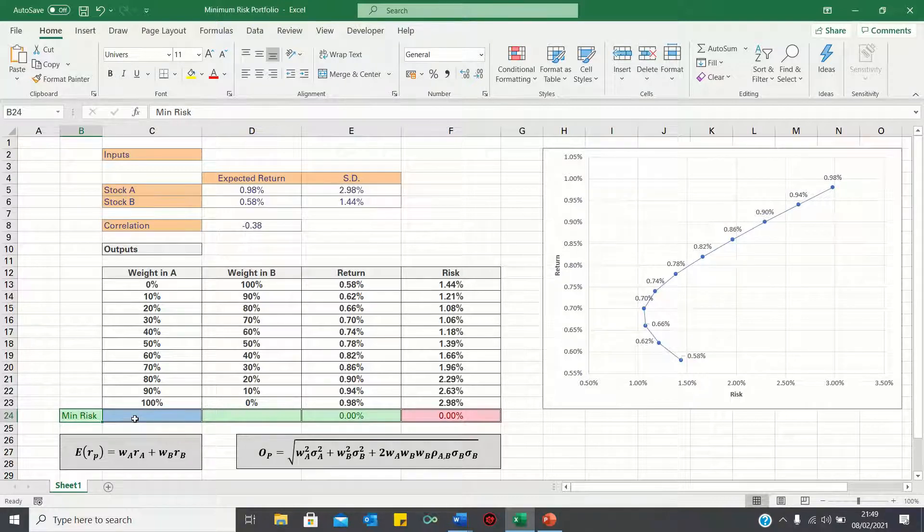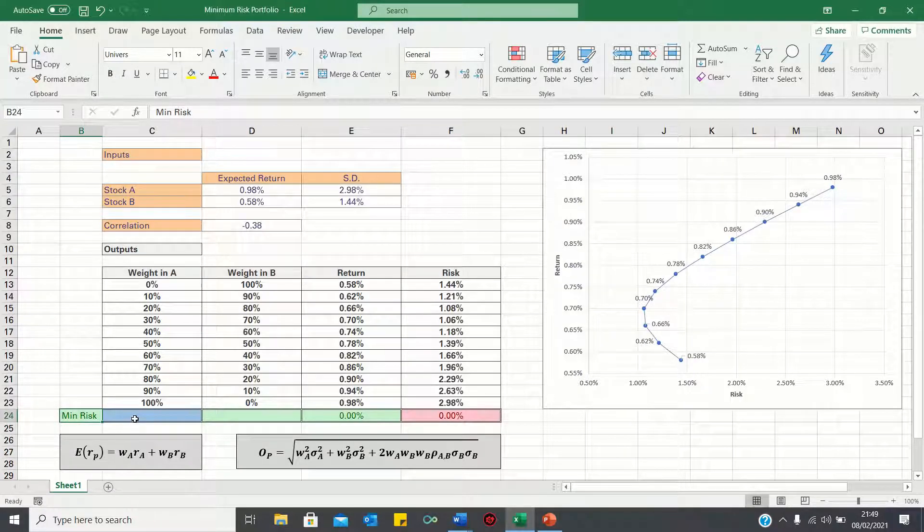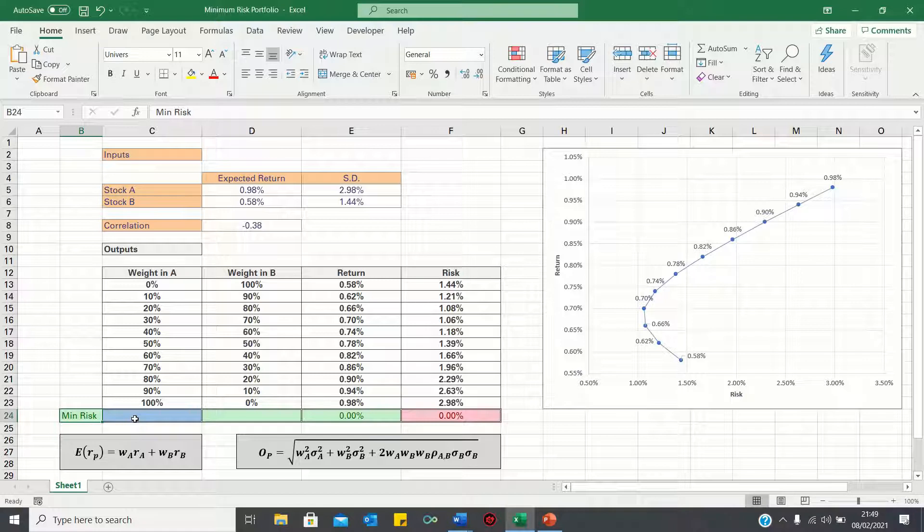The solver function is an Excel tool that is used to find optimal solutions for decision problems. It's especially useful if you want to find a minimum or maximum answer by changing variable cells.